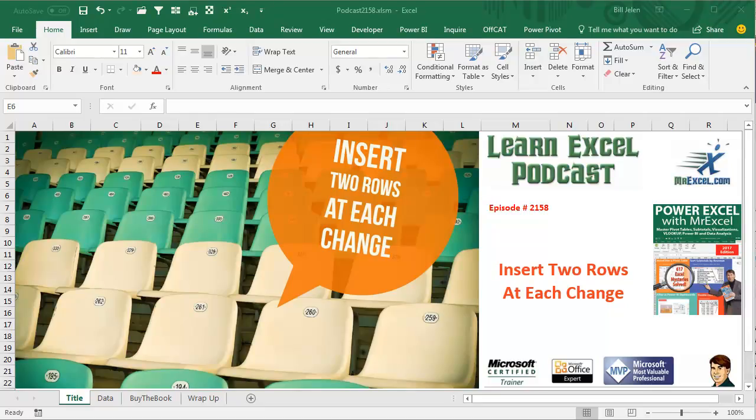Learn Excel from MrExcel Podcast, Episode 2158, Insert 2 Rows at Each Change.